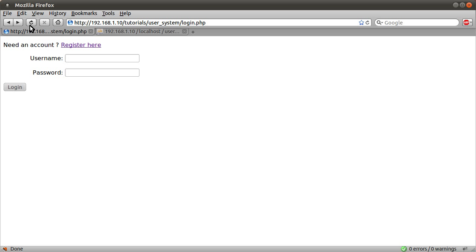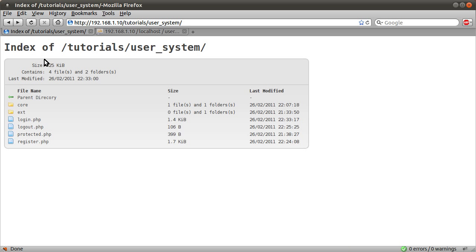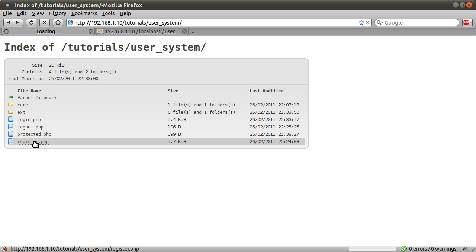So let's just demonstrate registering. What we're going to do is register an account. When the user registers, they are automatically logged in. So we'll be redirected to protected. And then I'm going to log out. And then just log in with that user to demonstrate the login page.